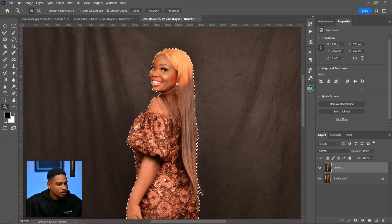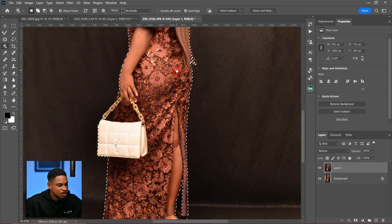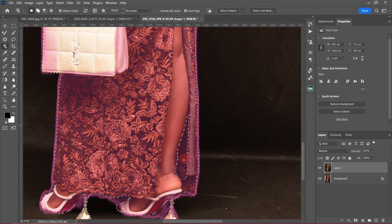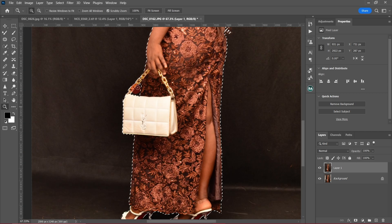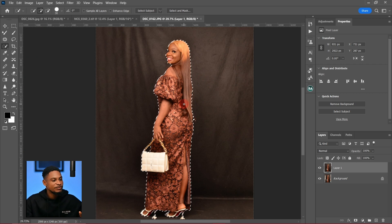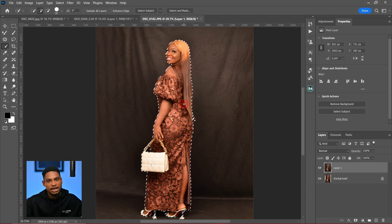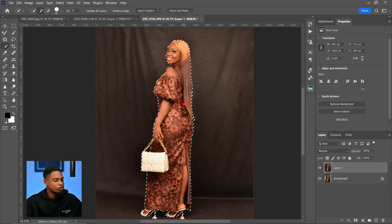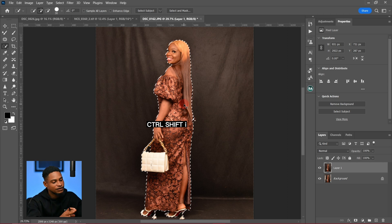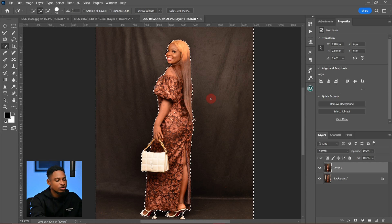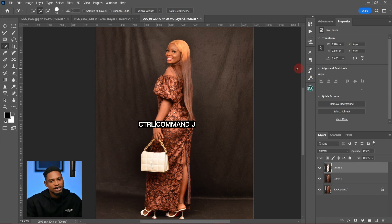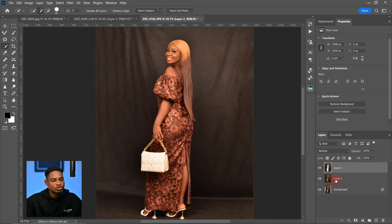I'm going to zoom in and check if the selection is perfect. After making the selection, we are still going to refine it. I'm going to invert the selection, whereby my background will be selected, by pressing Ctrl+Shift+I. Now my background is selected. I'll click Ctrl+J to cut out my subject from the background.